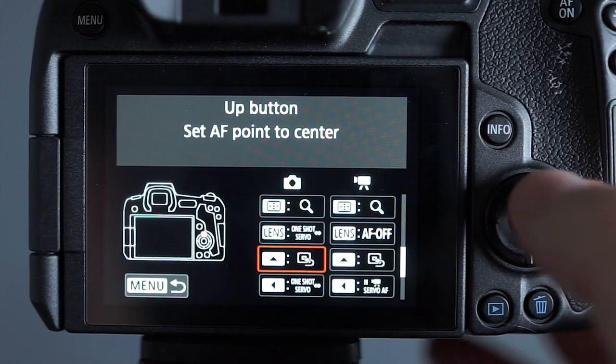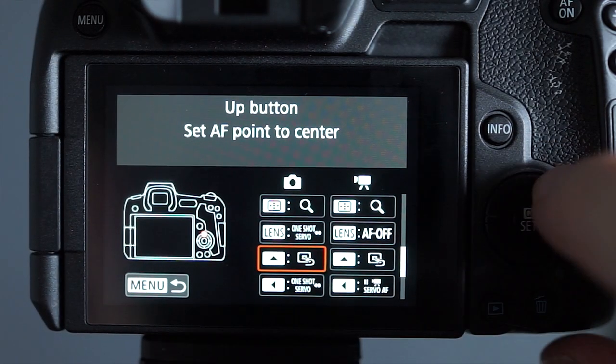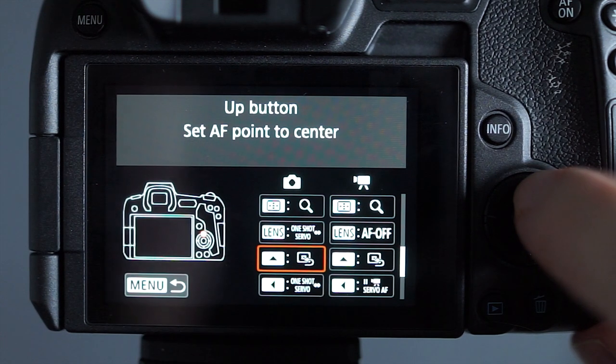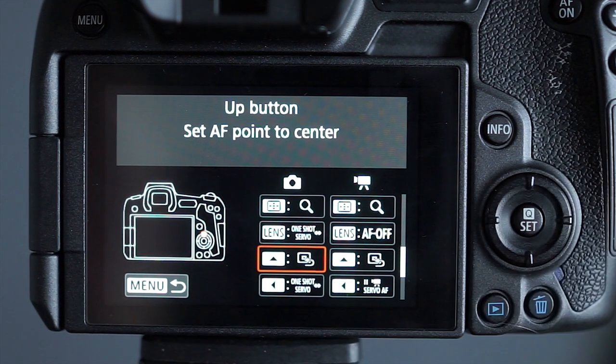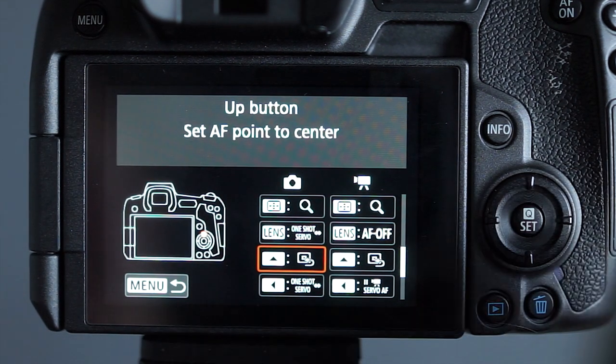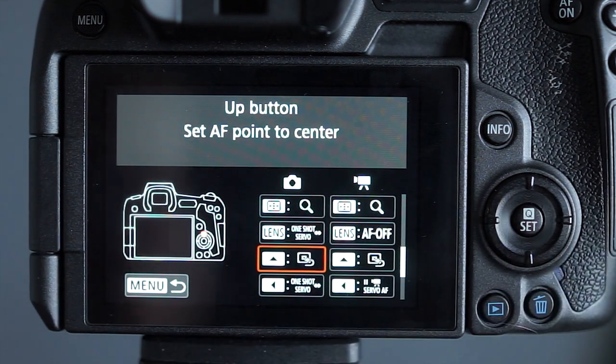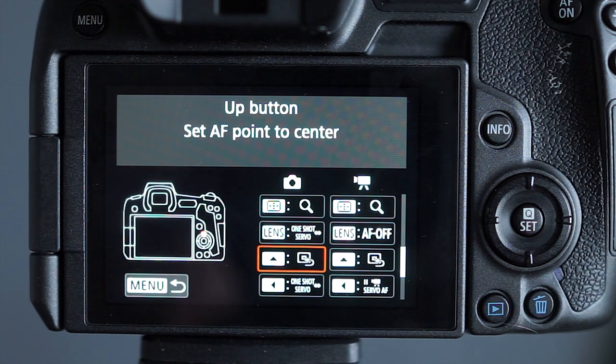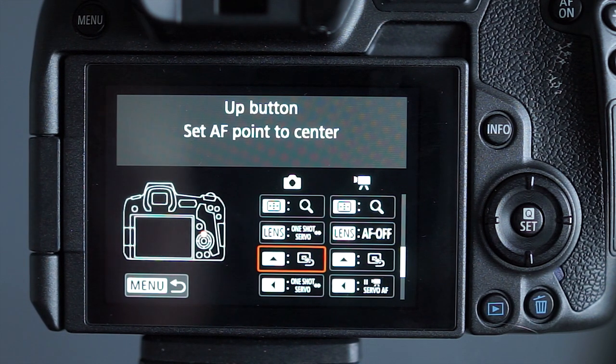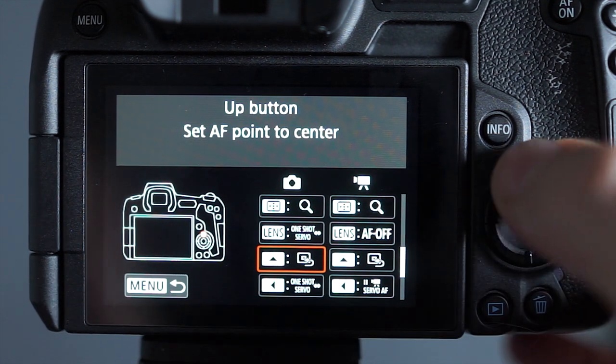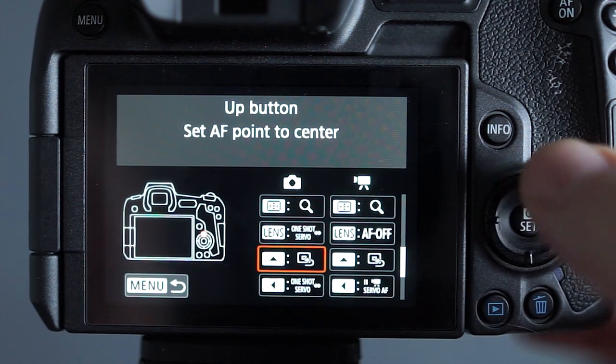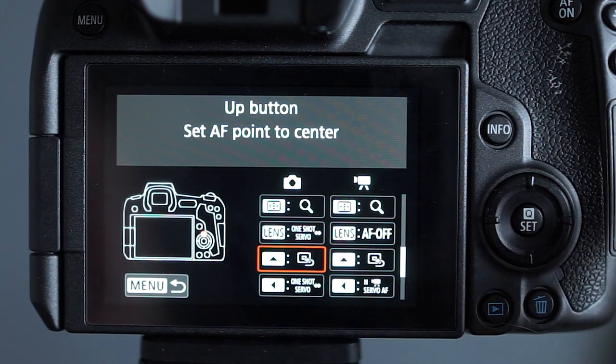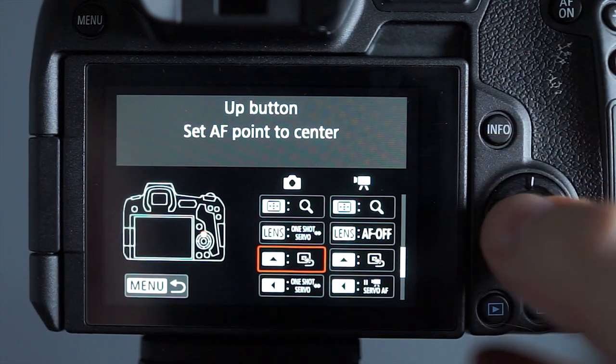The next one I do is I make this button that's at the top be the function to set the AF point back to the center. So if my focus point's off to the side somewhere I want to get it back quickly into somewhere I can move it more easily. I'll just press this button and it puts the focus square back to the center for me.